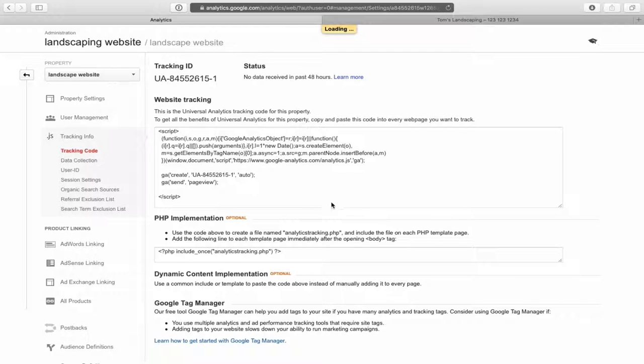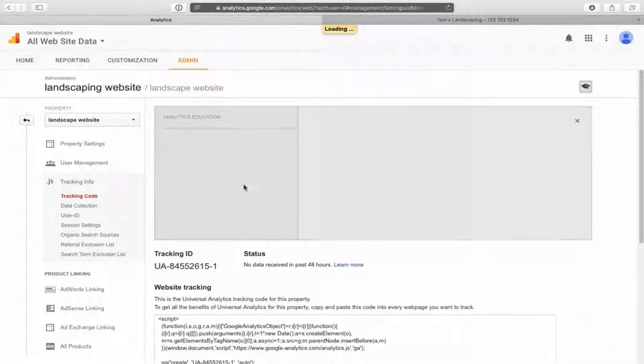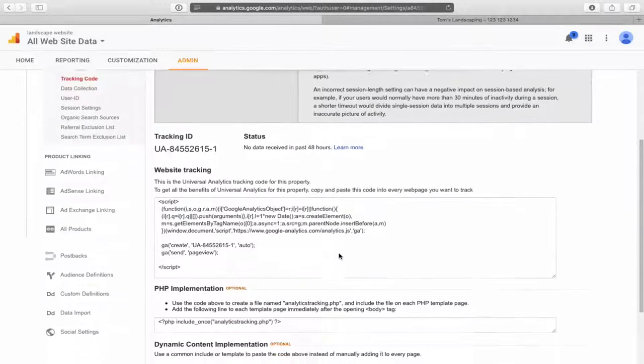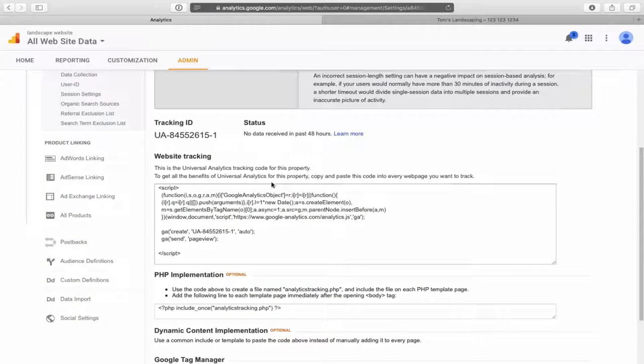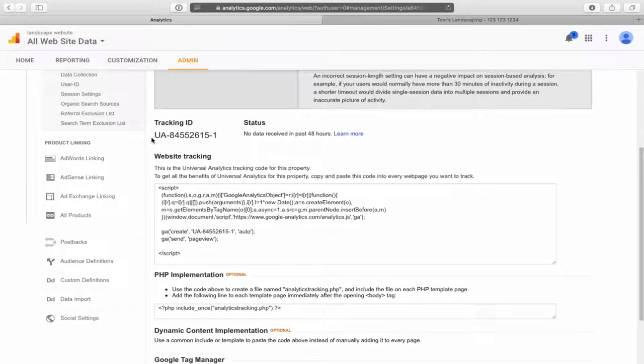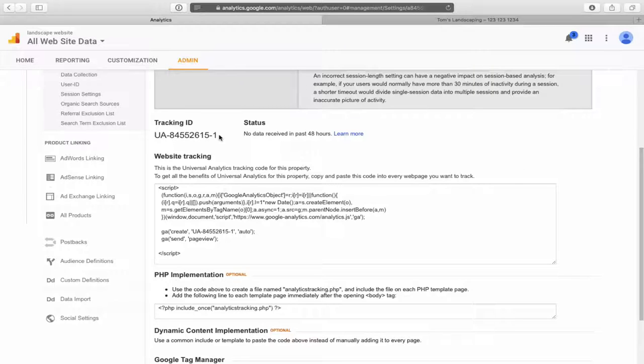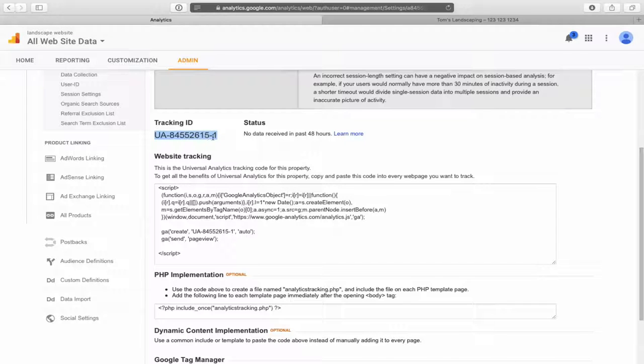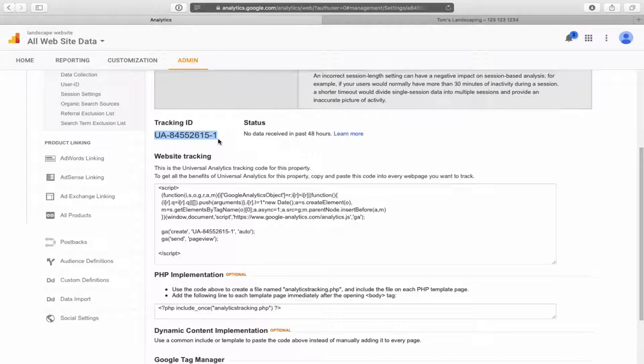Now there's a whole bunch of technical jargon and lines of code here that might scare you. Don't worry about that. What we're looking for is this tracking ID. You're just simply going to click, hold and drag, copy that from the UA dash and then all those numbers to the last number there. Copy that line right there. You'll see what we'll do with that next.